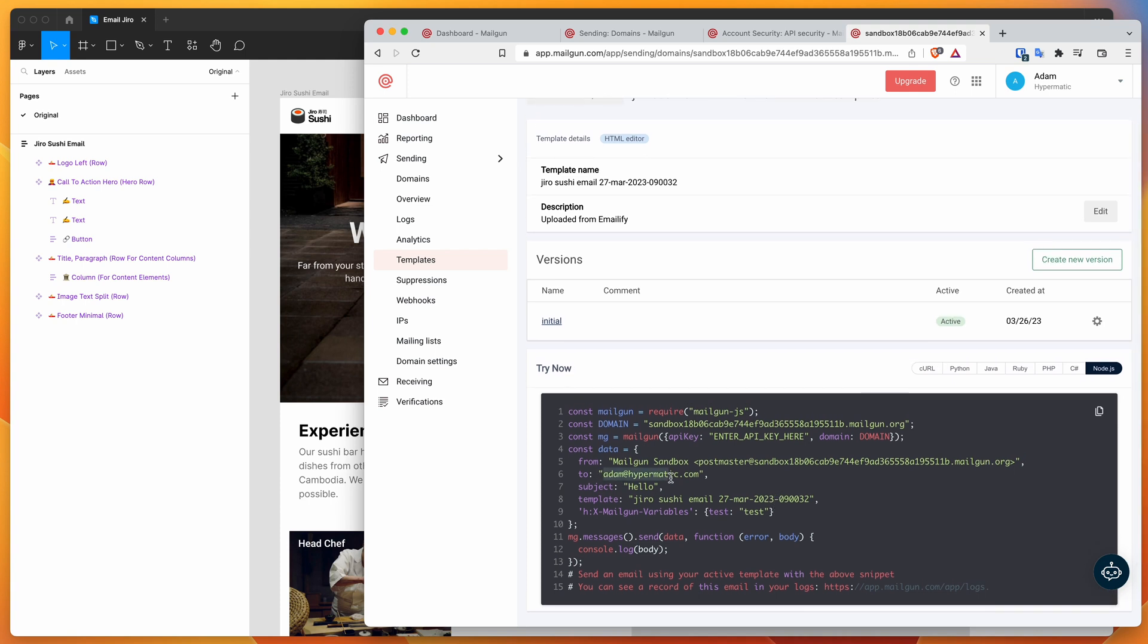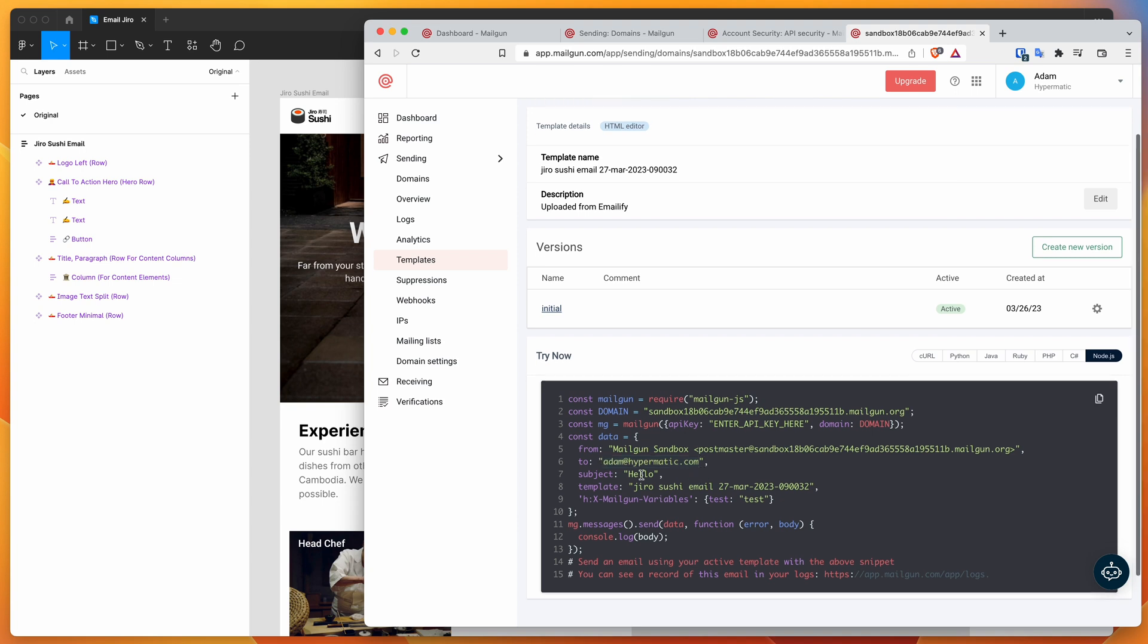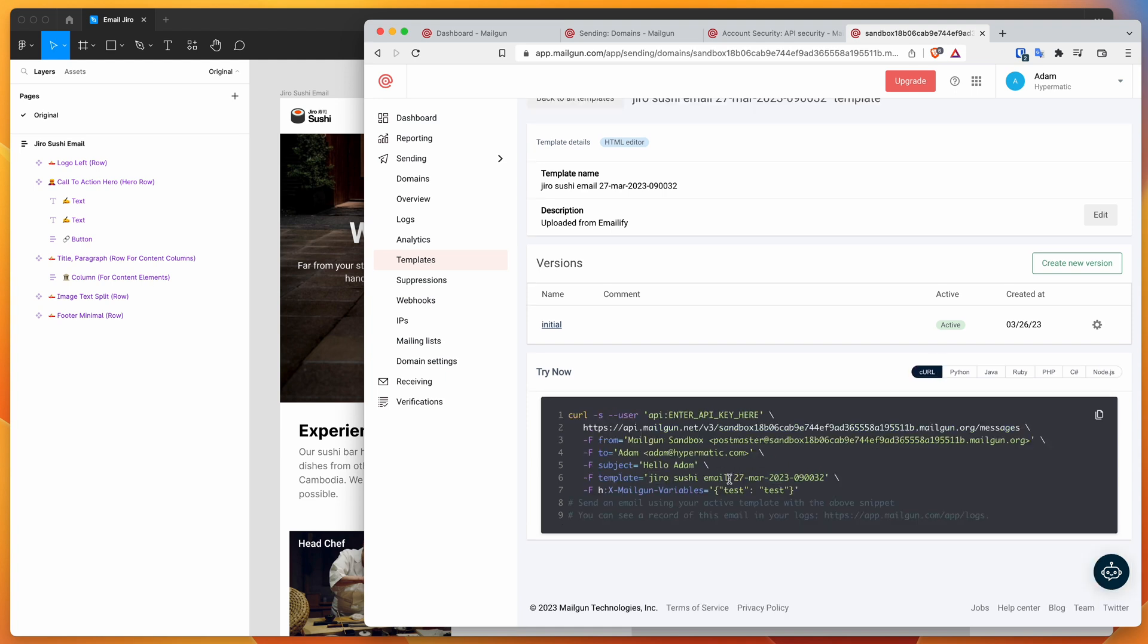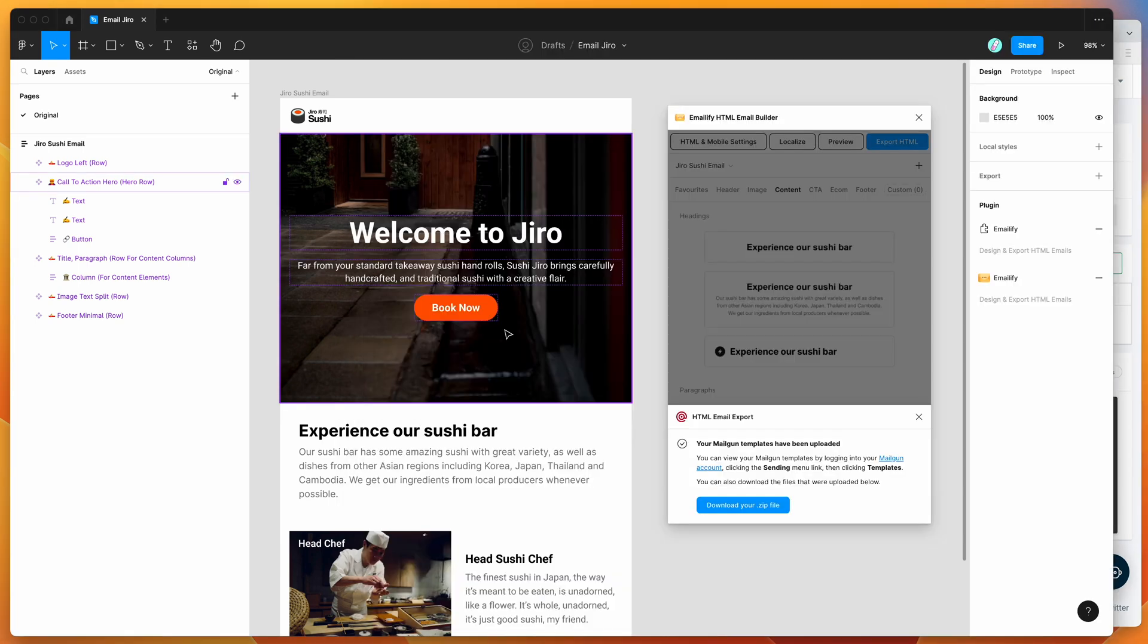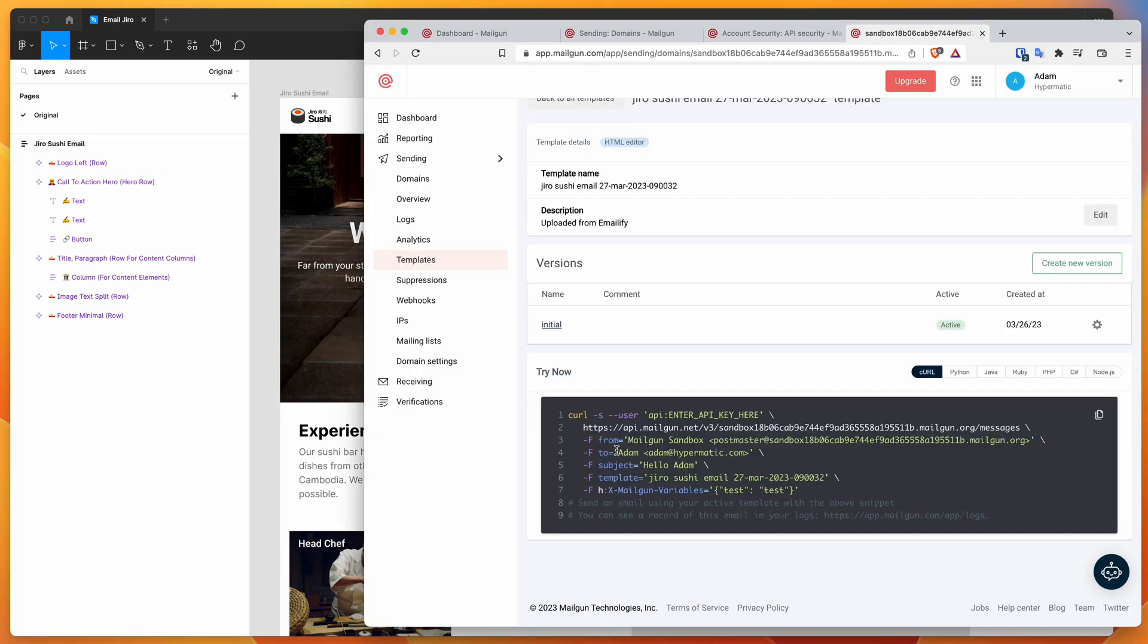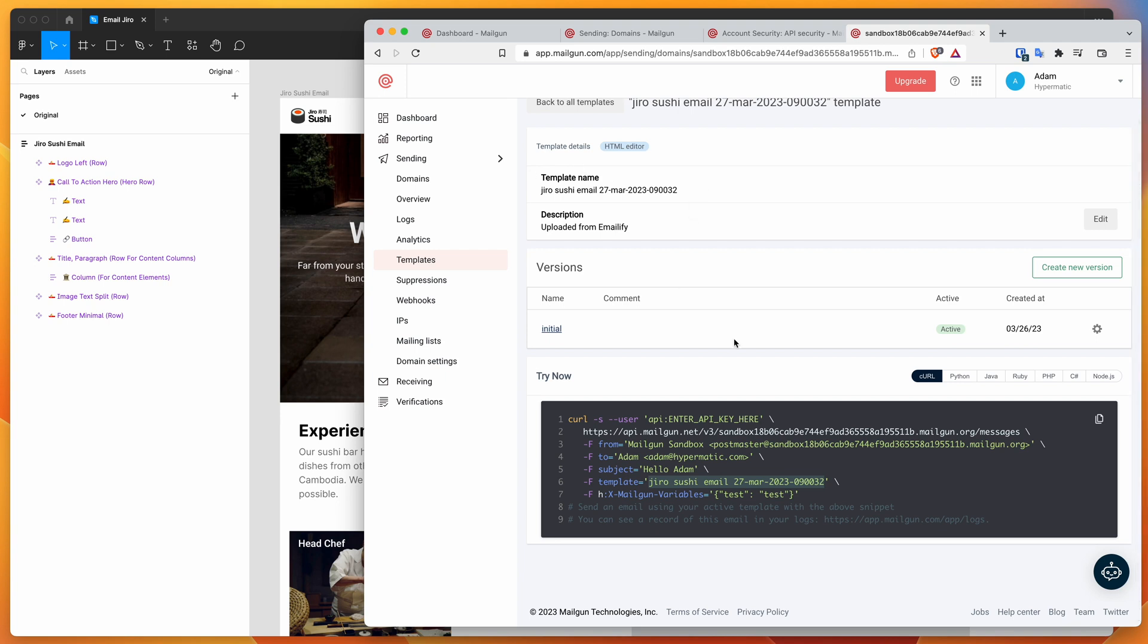This code is now going to help you send out that HTML to whoever you want to send it to. You can see here we've got to address, you can obviously swap that out in your code, you can change the subject line. But the important thing here is that the template is what's going to be sent out. If you were to run this code, you would basically get the template that we just uploaded, the HTML template sent to that address with whatever subject you want, provided that the template is matching the one that we just uploaded.